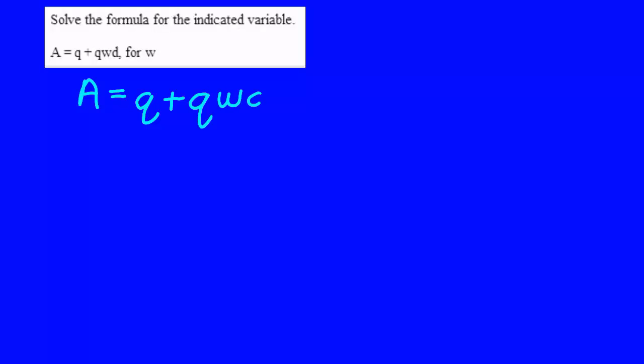A, Q, and D are acting like numbers. Since addition is a much looser bond than multiplication, we can go ahead and subtract Q over to the other side.